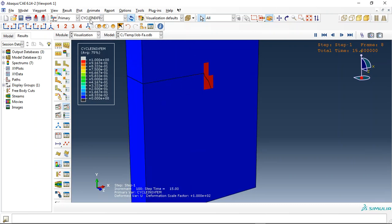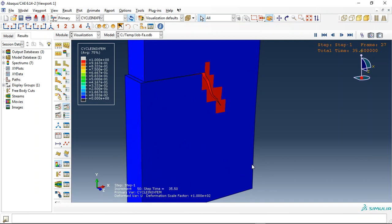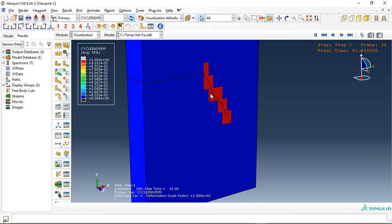If I click on cyclic XFEM, you can see the crack growth under the cyclic loading coupled with fatigue.